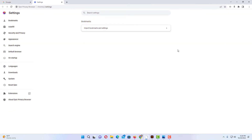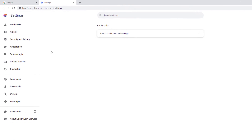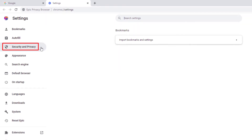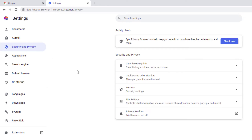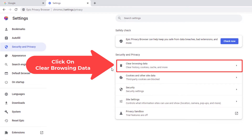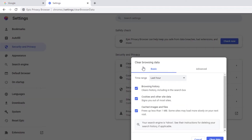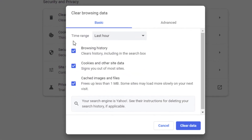Now in the pane off to the left hand side here you want to click on Security and Privacy. Then in the center pane here you want to click on Clear Browsing Data.